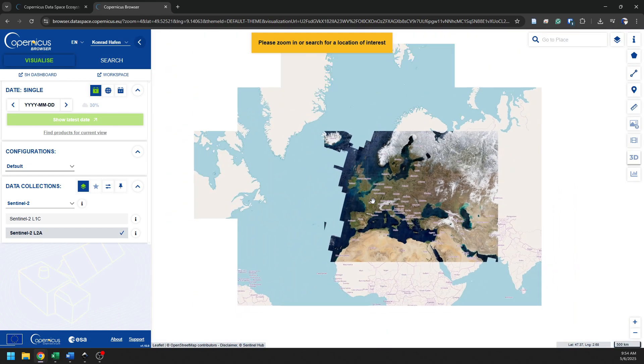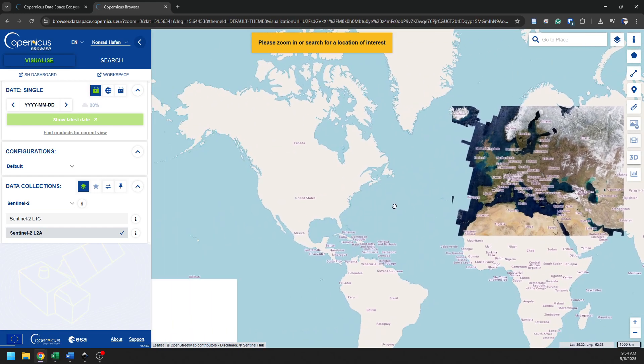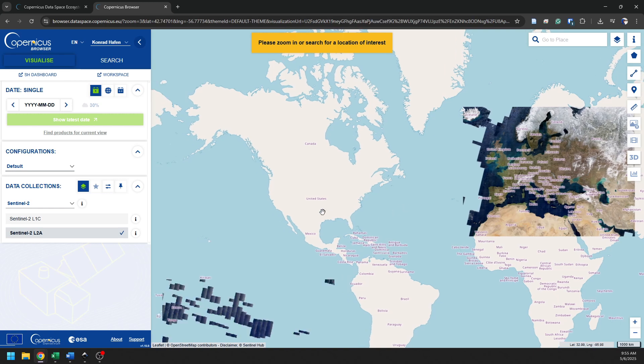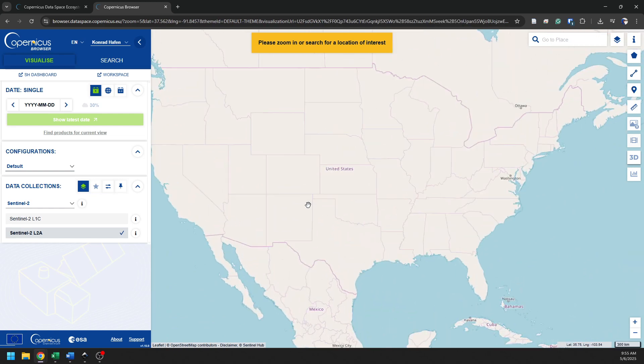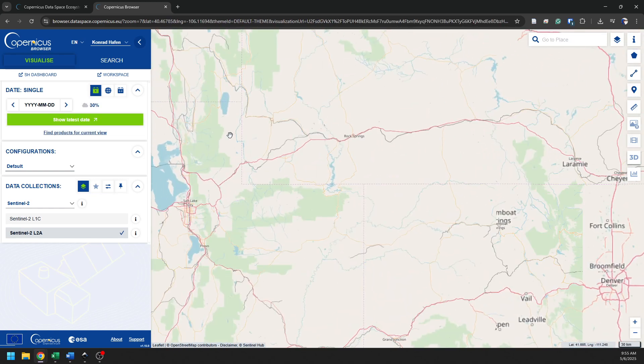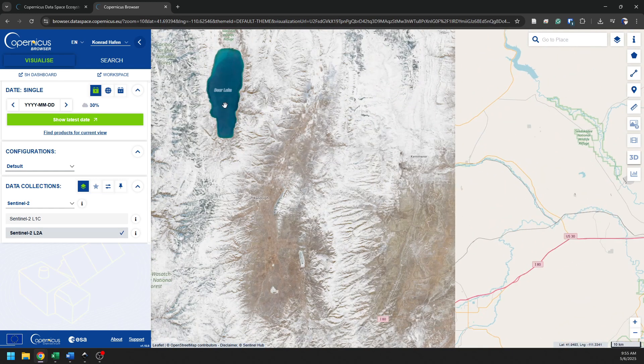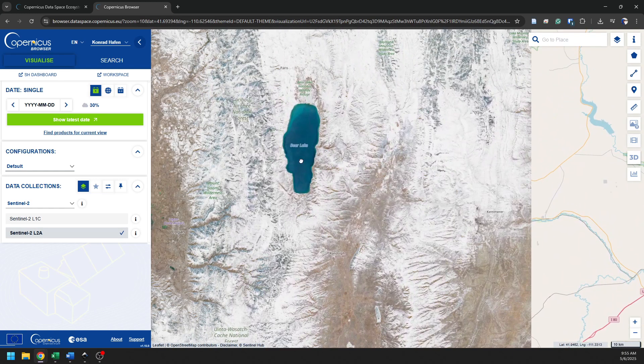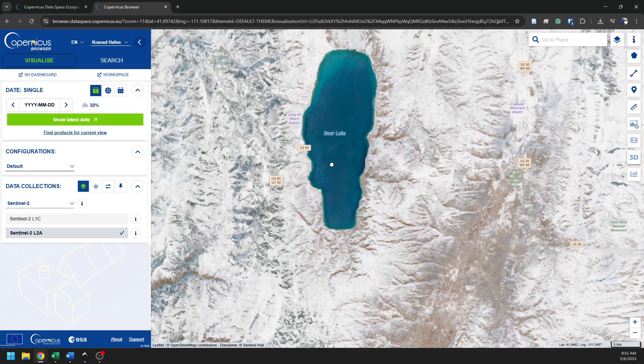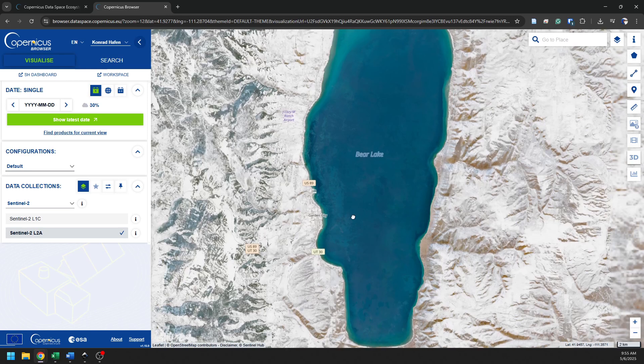So you can see the map here of the world. I'm going to zoom into an area that I'm familiar with and know when I might be able to get some imagery that is of interest to me. I'm going to zoom in on the United States, come up here to this area in northern Utah, southern Idaho, where we see this lake, Bear Lake, very beautiful lake.